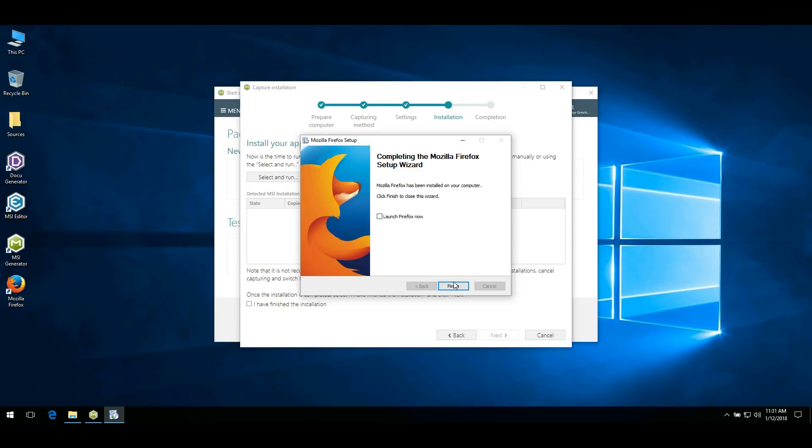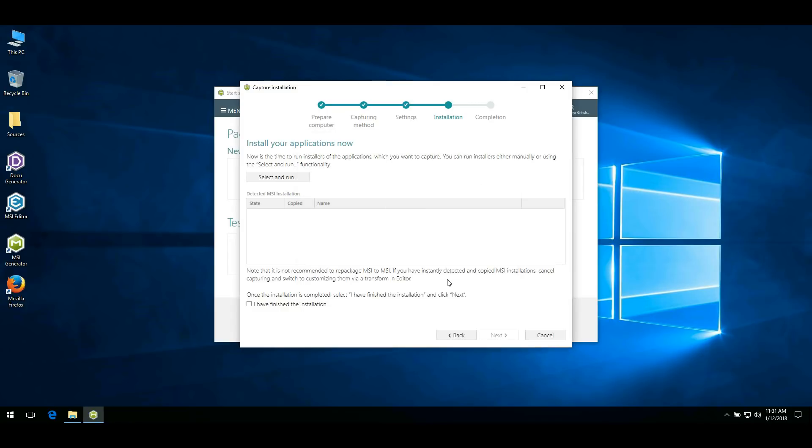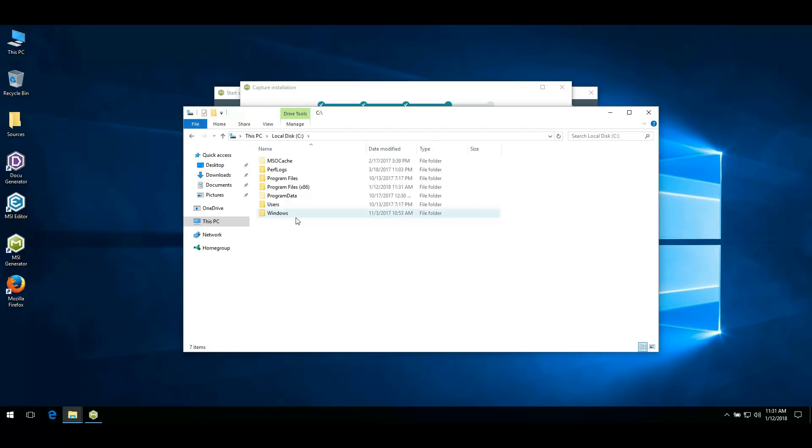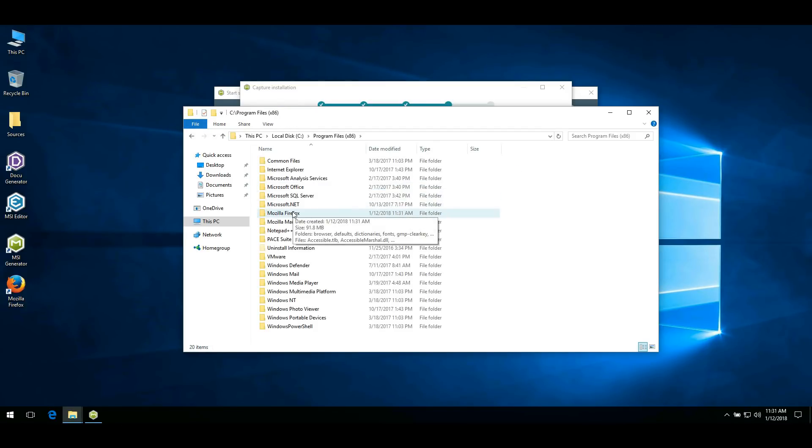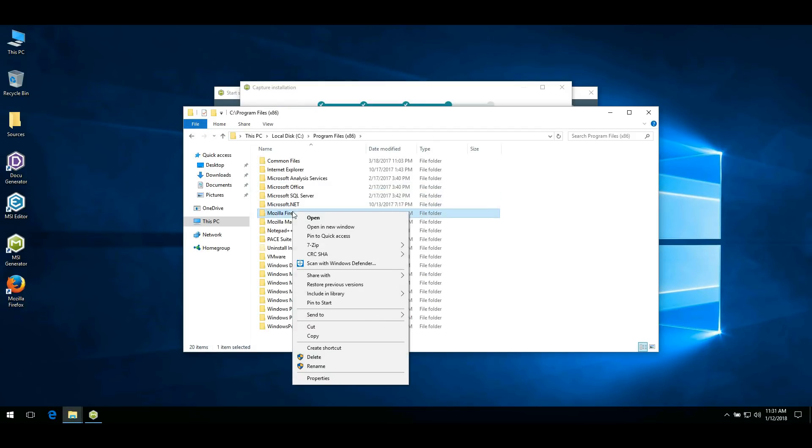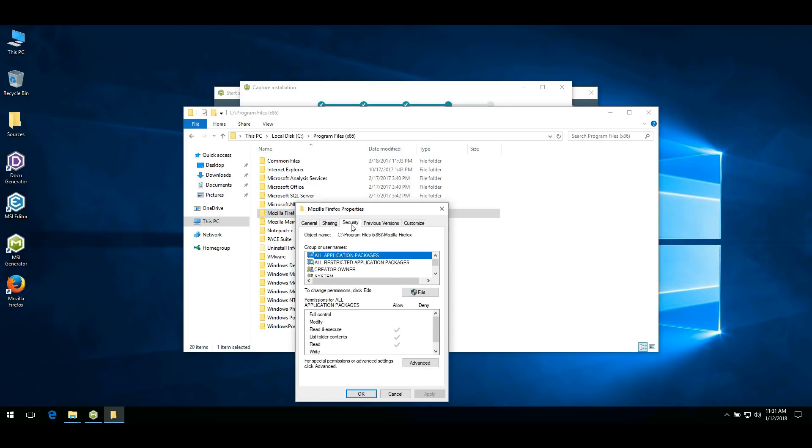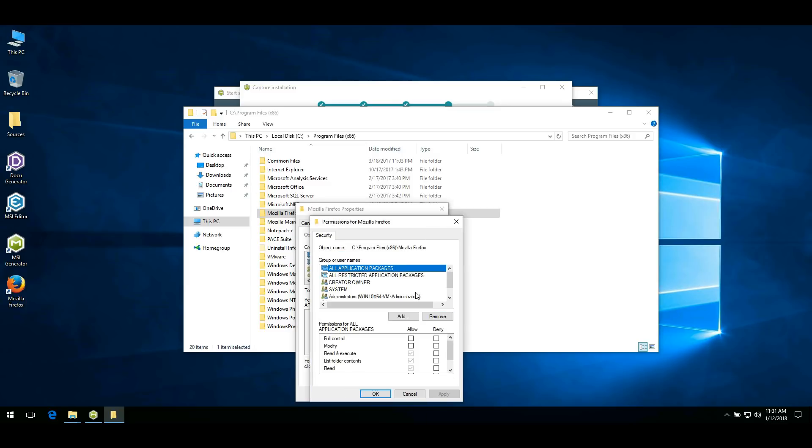Now change permissions that will be captured and included into your MSI package. For this, go to the required folder, open Properties from the context menu, go to the Security tab, and manage permissions according to your needs.